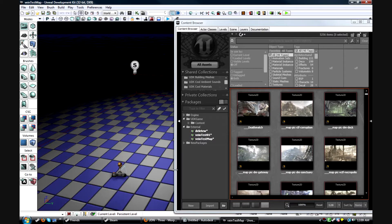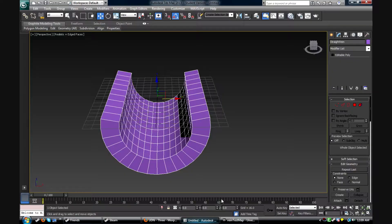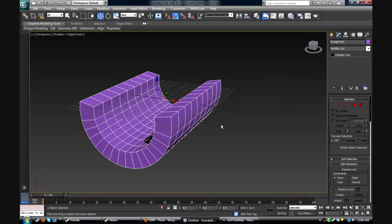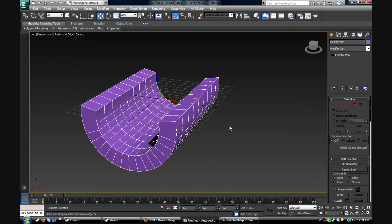Hey, this is Devon, and today I'm gonna go through the process of bringing in a Morph Target from 3D Studio Max into UDK and playing it through a matinee.